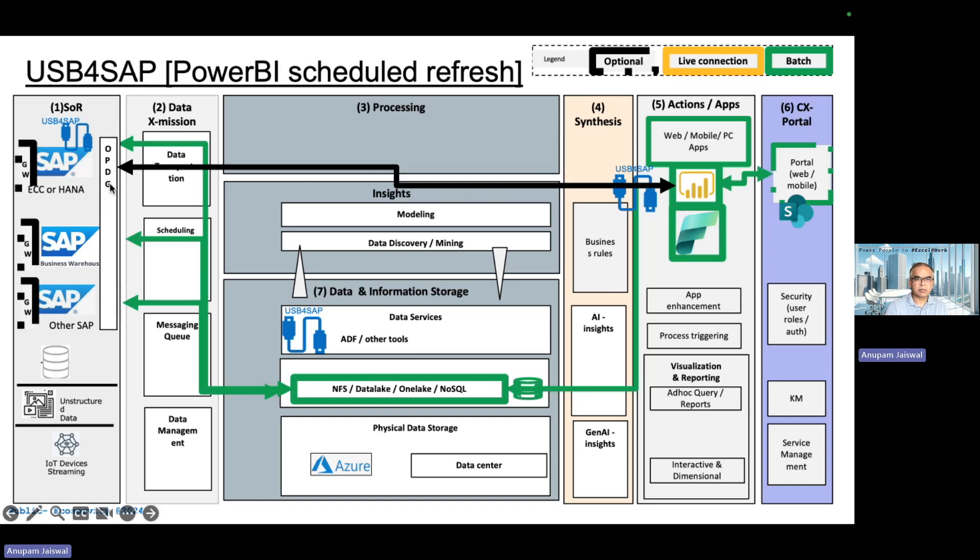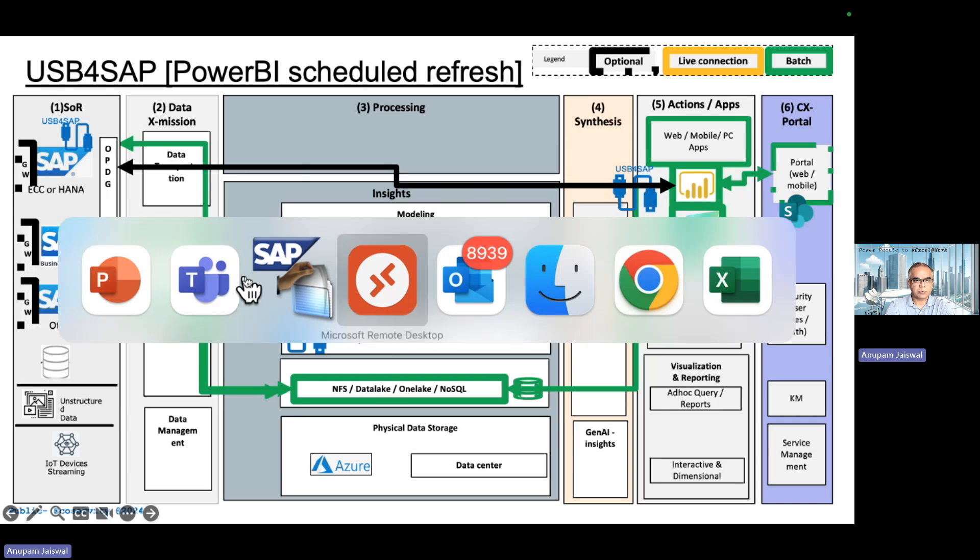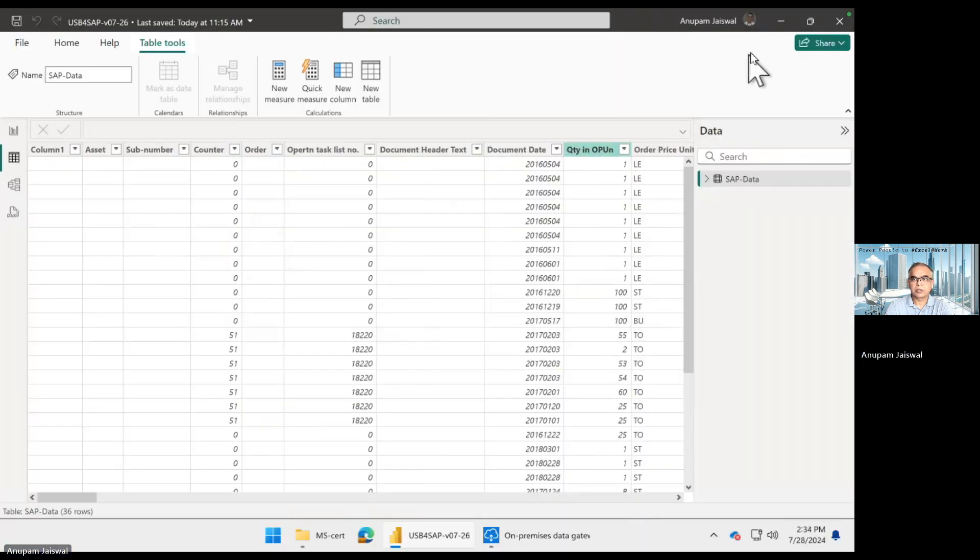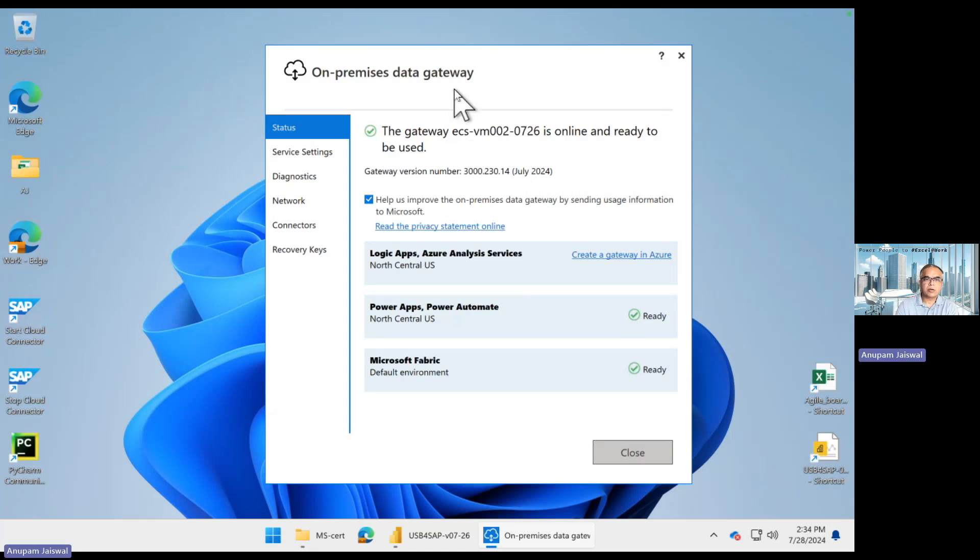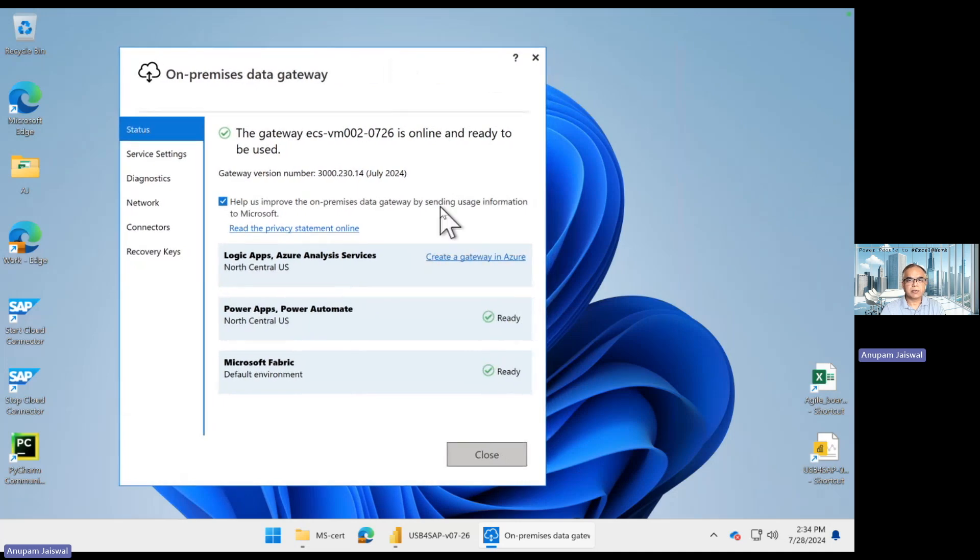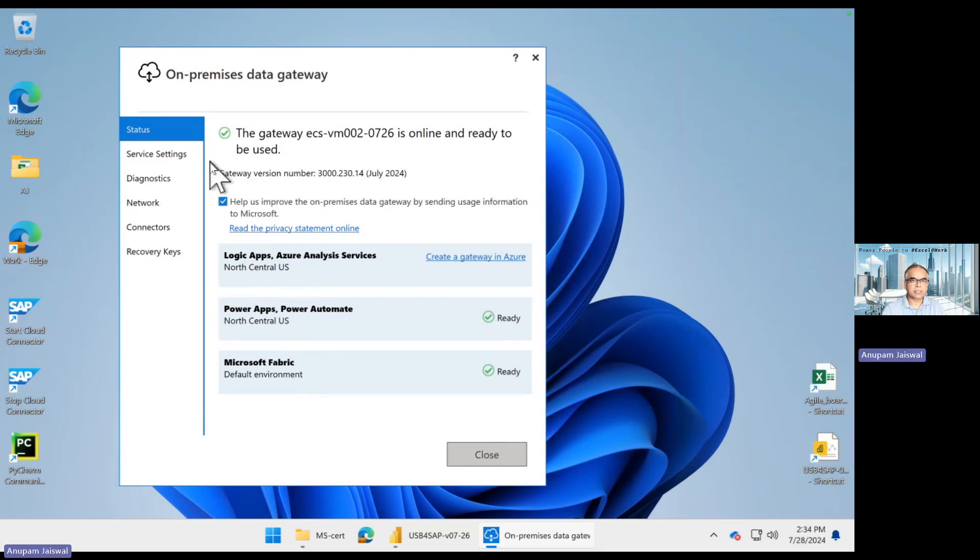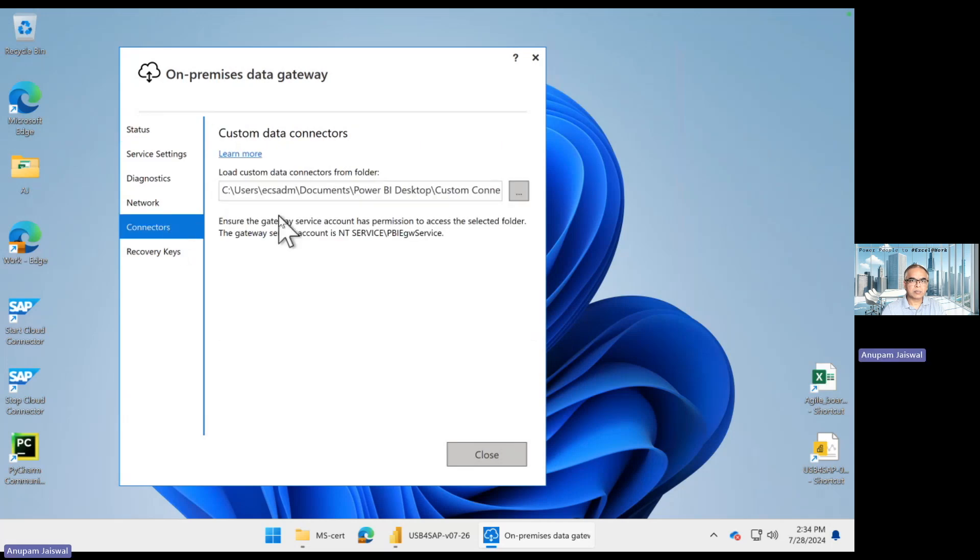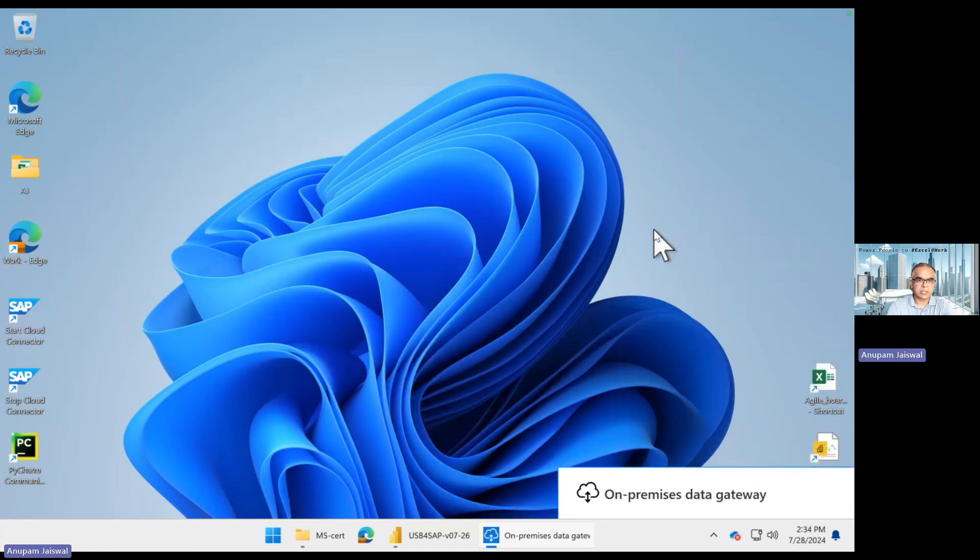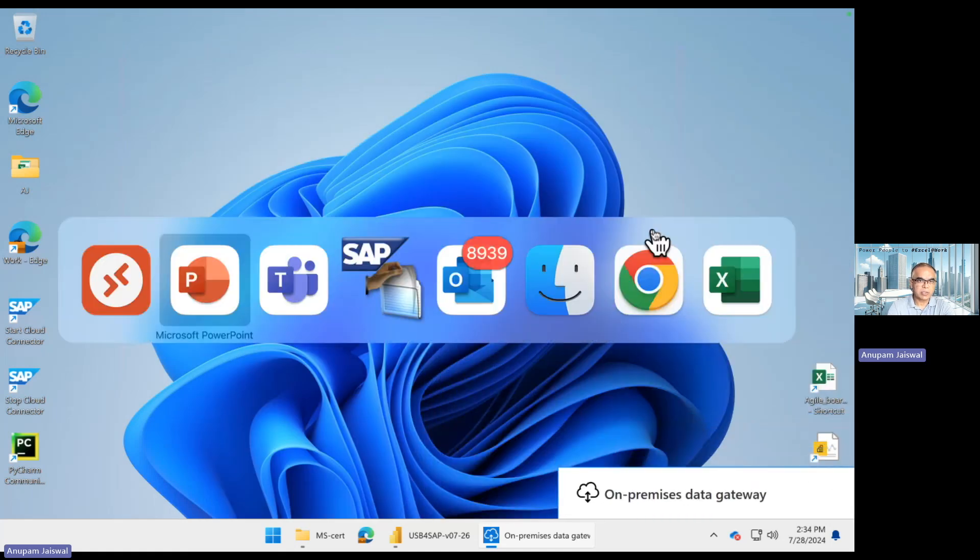Let me quickly walk you through it. This is your on-premise data gateway, and whenever you set it up it allows your Fabric, Power Apps, Logic Apps, and Power BI to connect to your on-premise data. What you want to do is make sure the connectors directory is updated. So that's good.